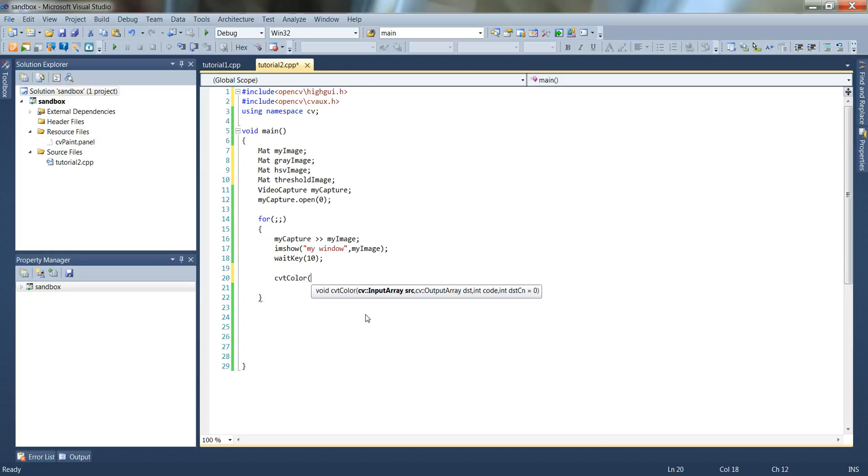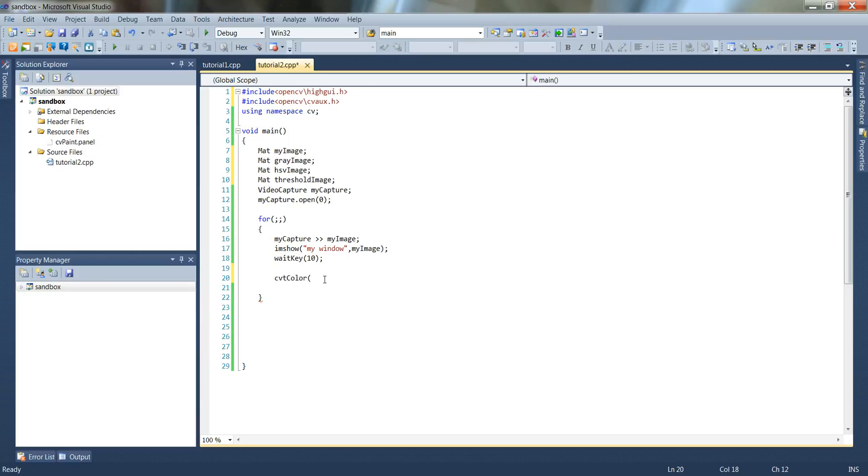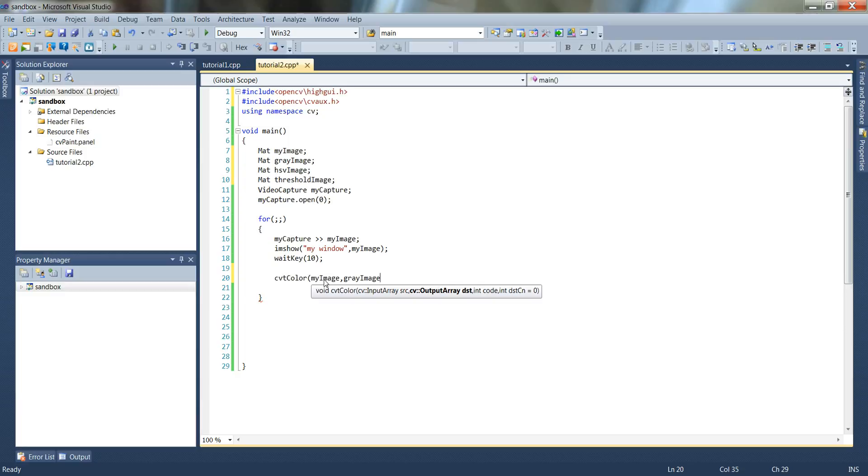And then you can see Visual Studio will bring up the IntelliSense here as soon as you type in the first paren. It's looking for an input matrix and an output matrix and then some type of transform. So for the input, we'll give it my image, for the output gray image. And then the transformation, we're going to use cv underscore rgb to gray, all in caps.